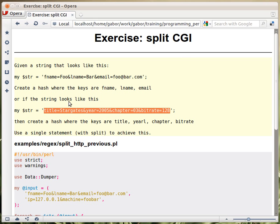And you get that string and you need to split it up into a hash where the keys are the fields and the values are these values.